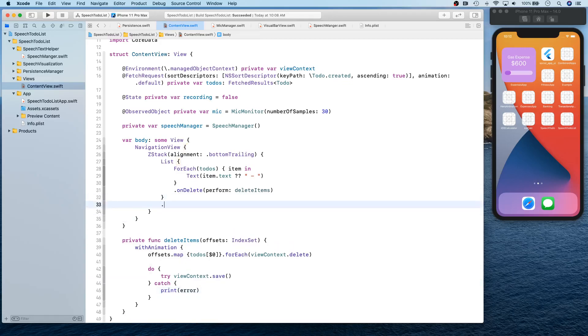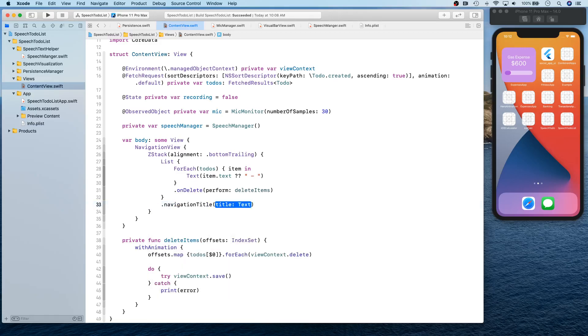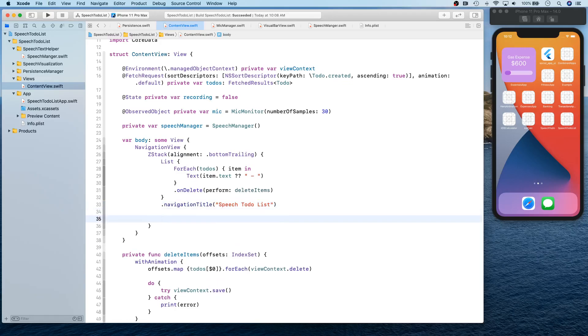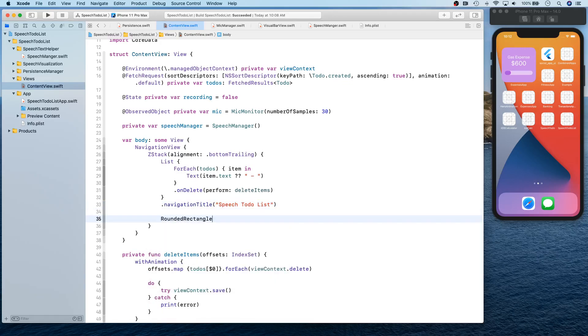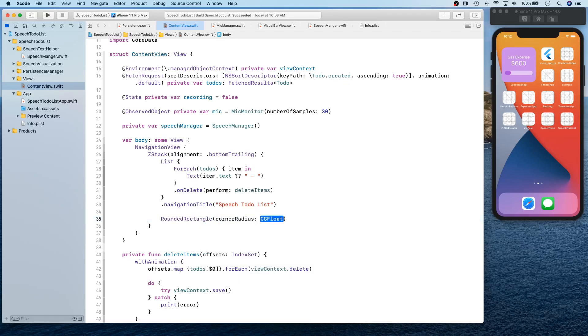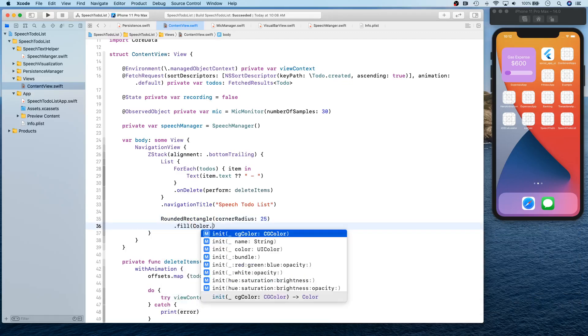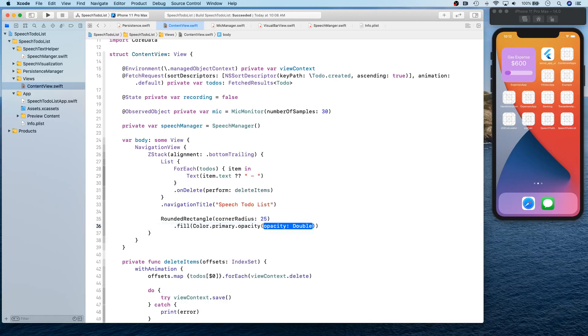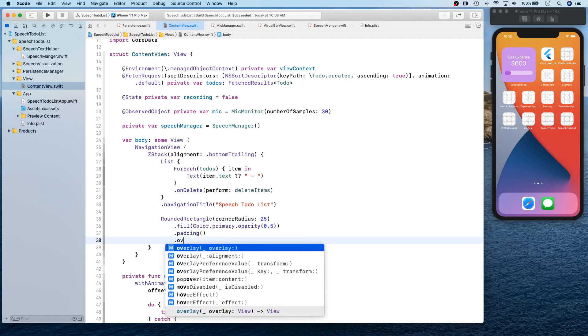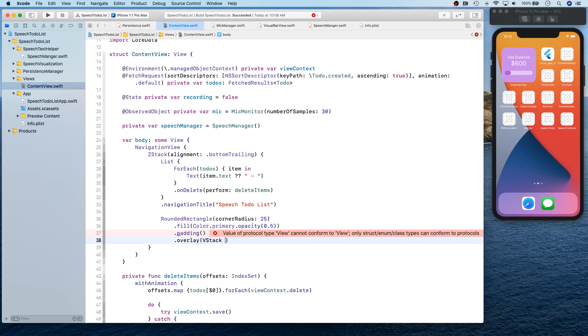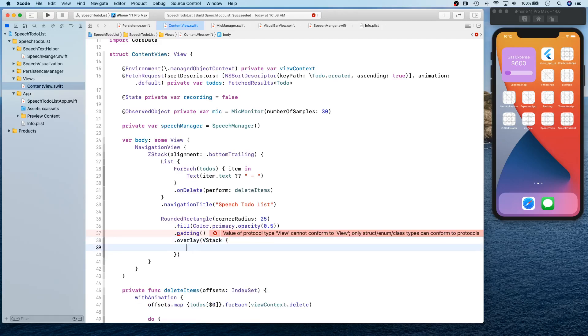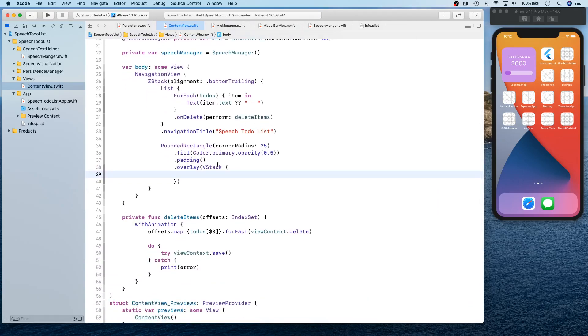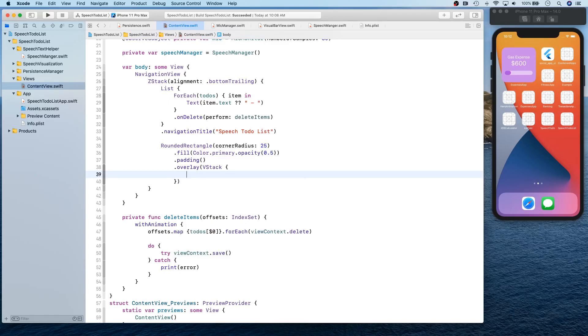That's our delete function. Then we're going to get our navigation title in place, speech to-do list. Right underneath we're going to have a rounded rectangle created with corner radius of 25 points, fill is going to be color dot primary dot opacity 0.5 maybe, with padding. Overlay is going to be basically a V stack. This V stack is going to have a visualization viewer.